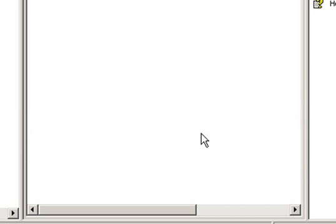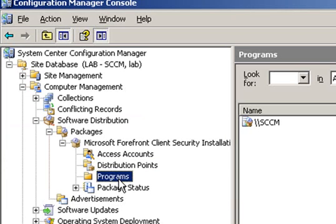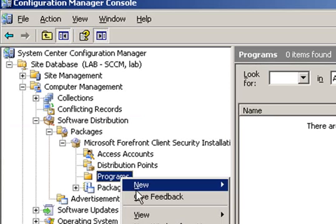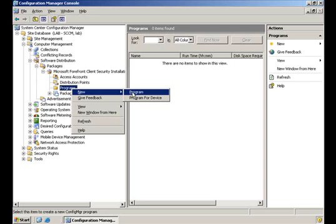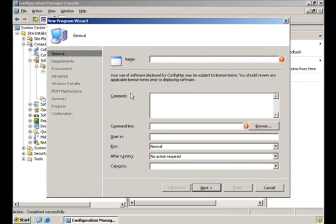The last phase in creating our package is creating the program. In order to do that, we will go to Programs, New, and select Program. Now, we type all the relevant information.